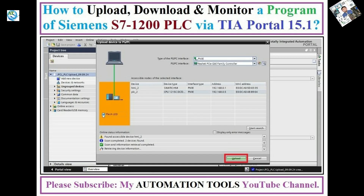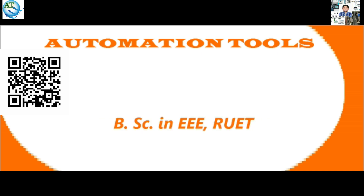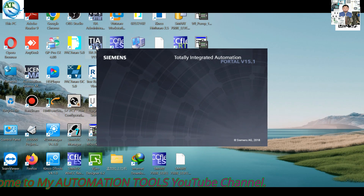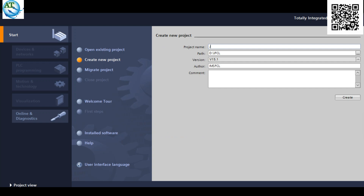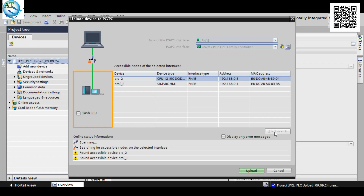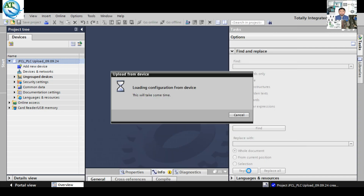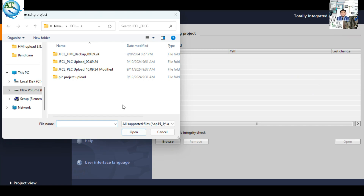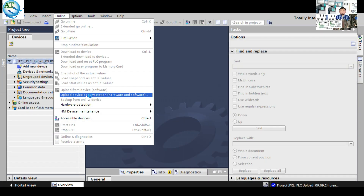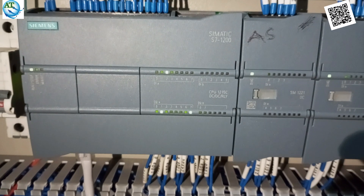Hello, dear, Assalamualaikum. I am Engineer Muhammad Reza Ulhar. Welcome to my Automation Tools YouTube channel. Today I will show how we can upload, download, and monitor a program of a SIMATIC S7-1200 PLC. If you watch this video carefully, you can understand the uploading procedure, monitor procedure, and downloading procedure of a program in SIMATIC S7-1200. So, let's start.